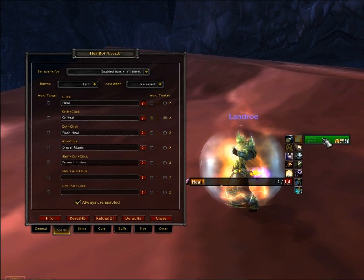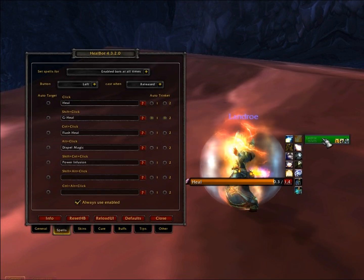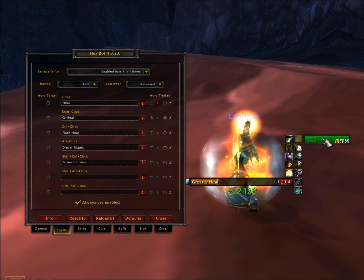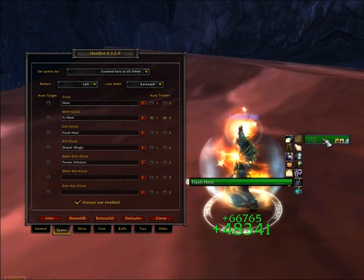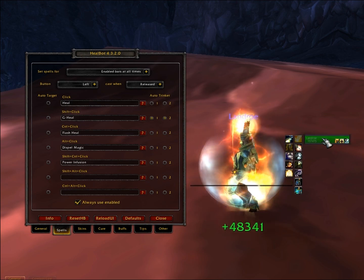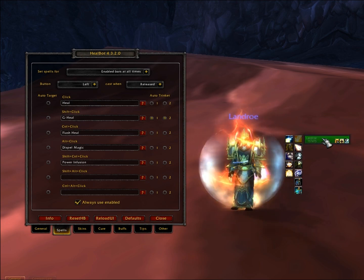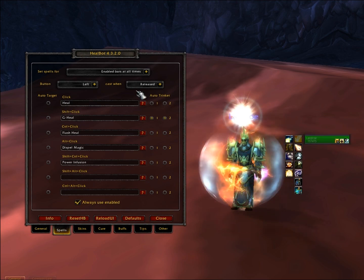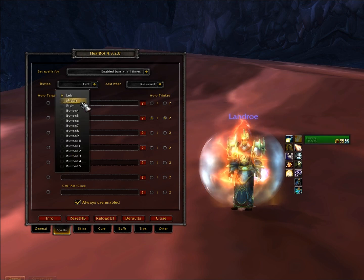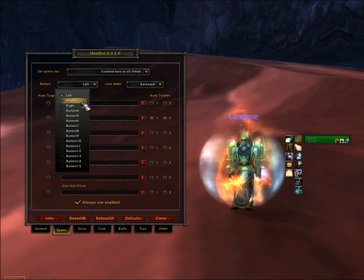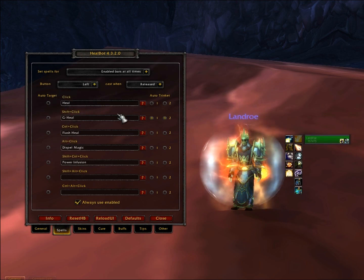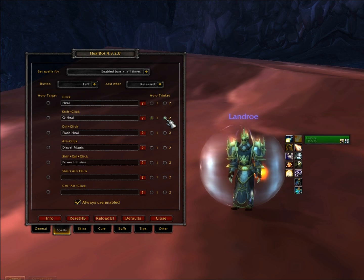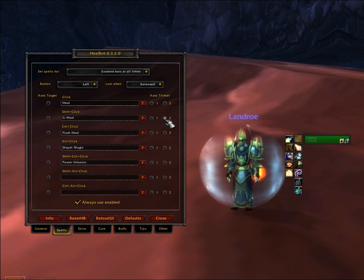As you can see, my left clicking is heal — so the simple left click is heal. If I hold down shift it becomes greater heal, if I hold down control it becomes flash heal. And a few other variants in there as well — dispel magic and power infusion that I've got with other key binds like shift-control-click. You can literally customise them quite a lot.